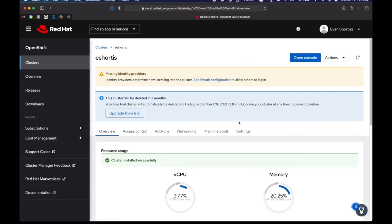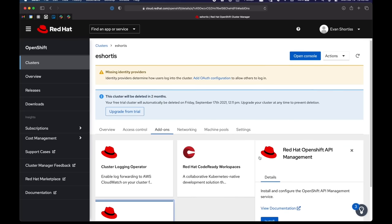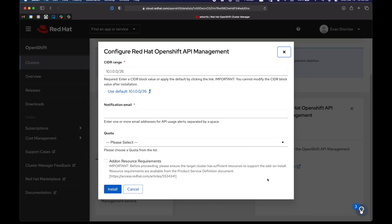And the next step is to install our API management add-on. So I'll select the add-ons, choose OpenShift API management, click install and select the default slider range here.